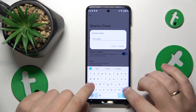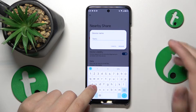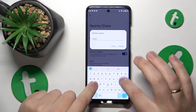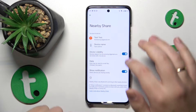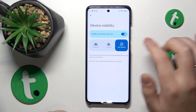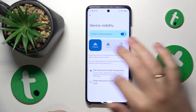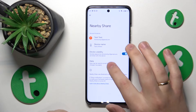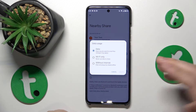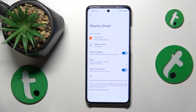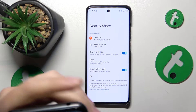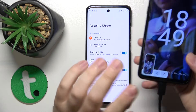On this page you can customize your preferences such as your device name, its visibility extent, and the preferred data type that will be used for the file transfer. Everything is now perfectly configured and ready to be used.